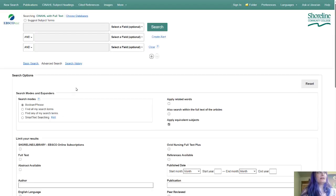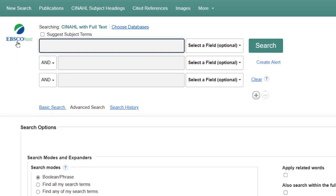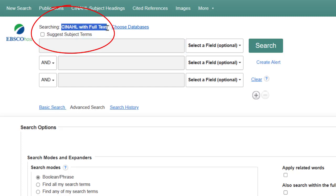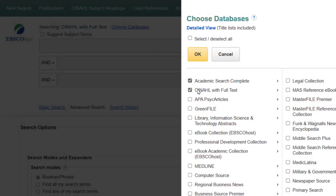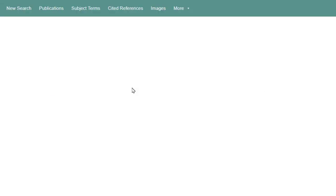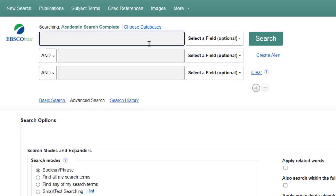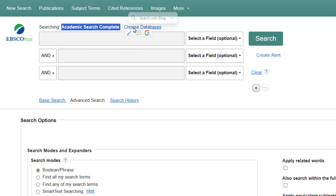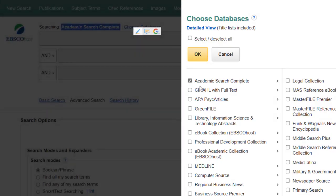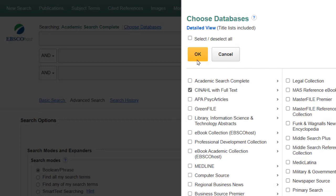I want to point out that the EBSCO databases — EBSCO is the vendor, the people who sell us the databases — they look very similar. So make sure that this says CINAHL with Full Text right here, because you can choose databases and I'm going to show you how this one looks almost the exact same, but this one says Academic Search Complete where it says searching. So we're going to make sure we're searching CINAHL.